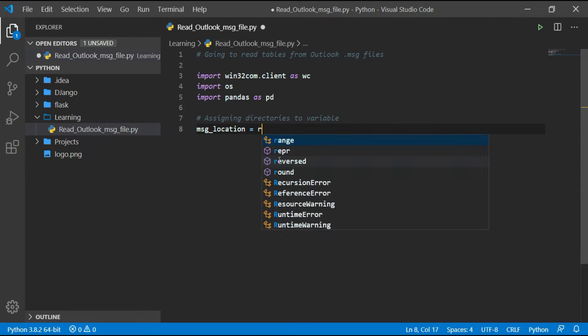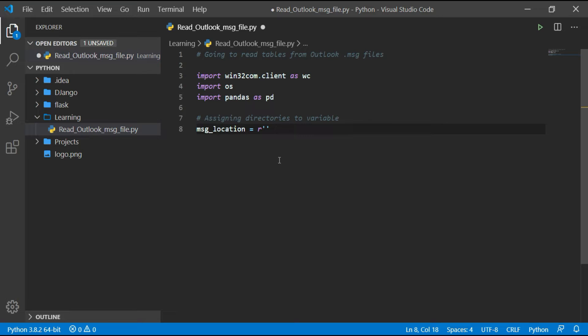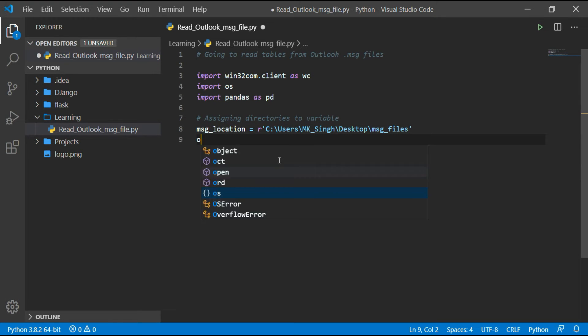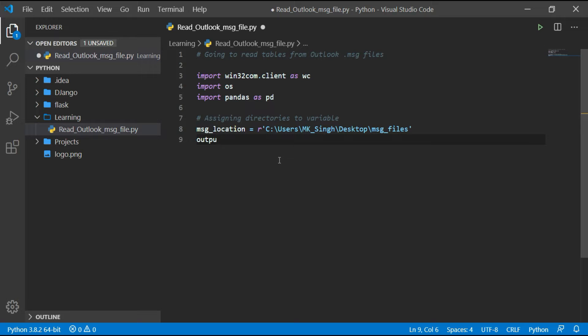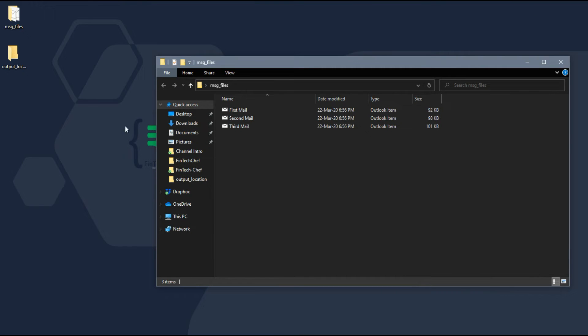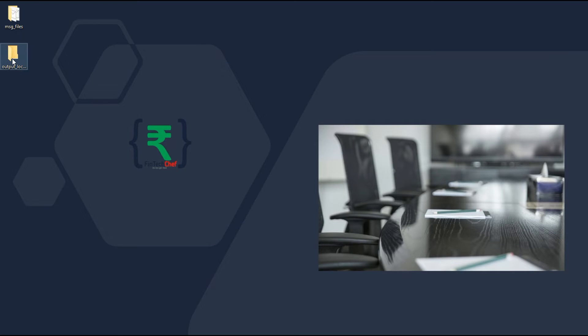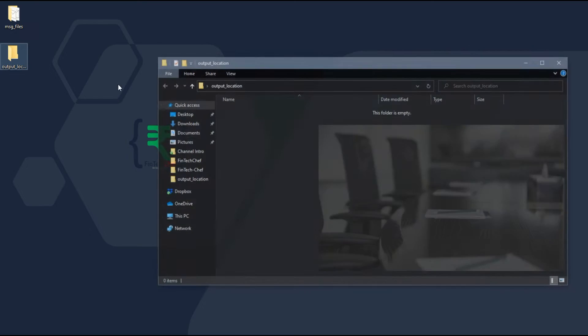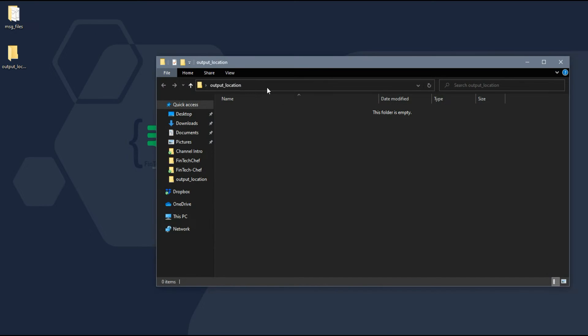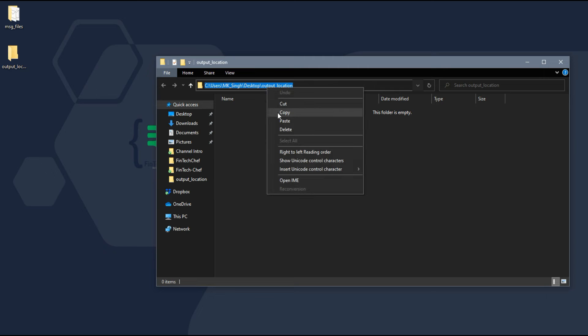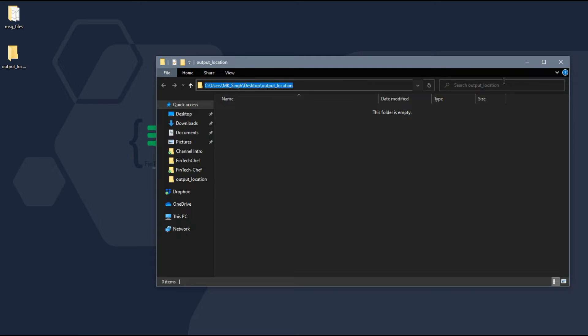I hope you guys are aware of this syntax. And output file location to another variable named output_location. I have already created these folders on my desktop, so just copying their path.